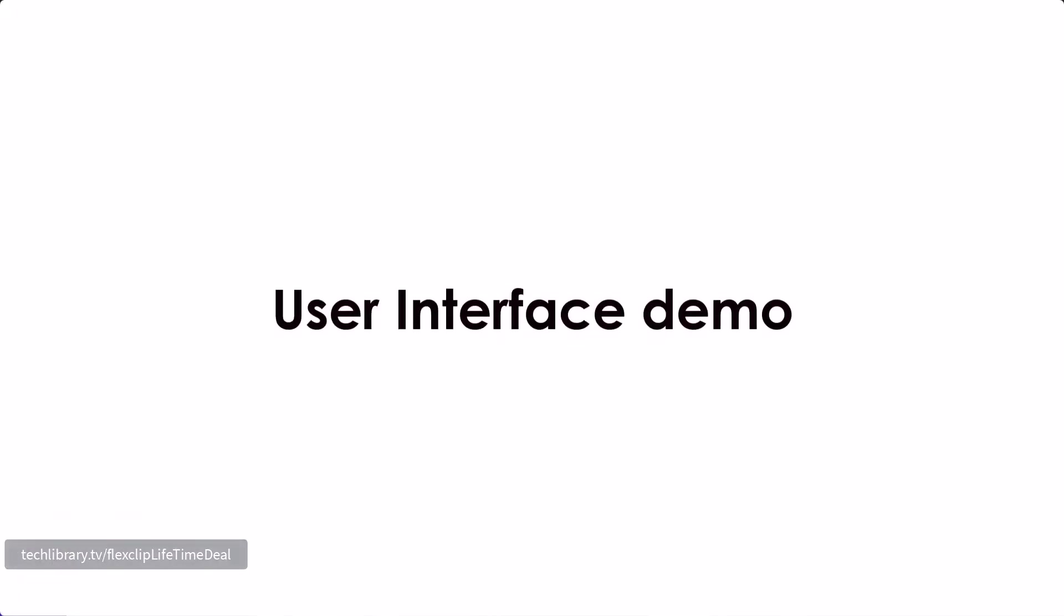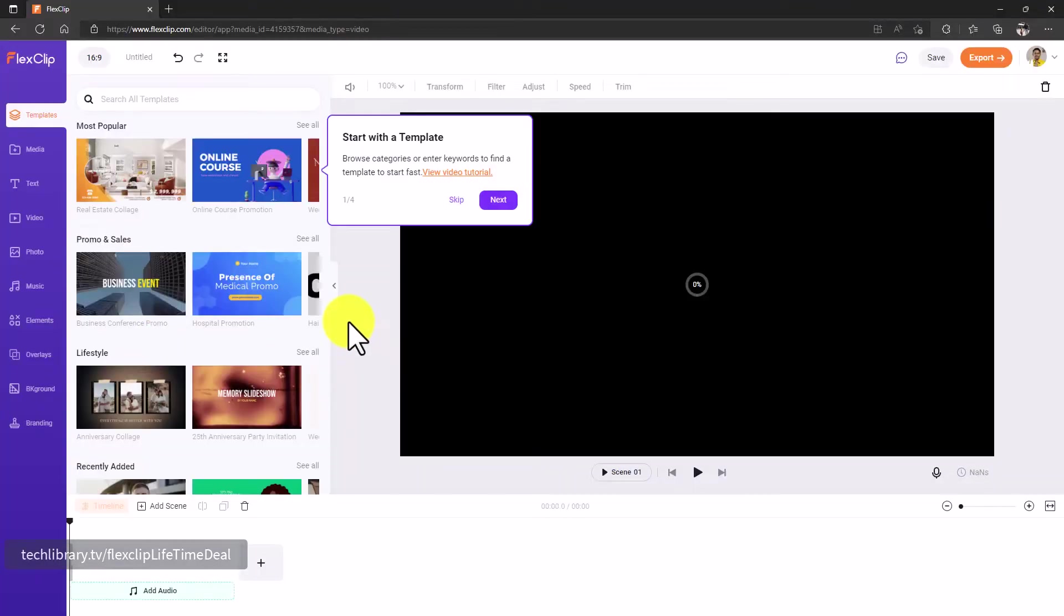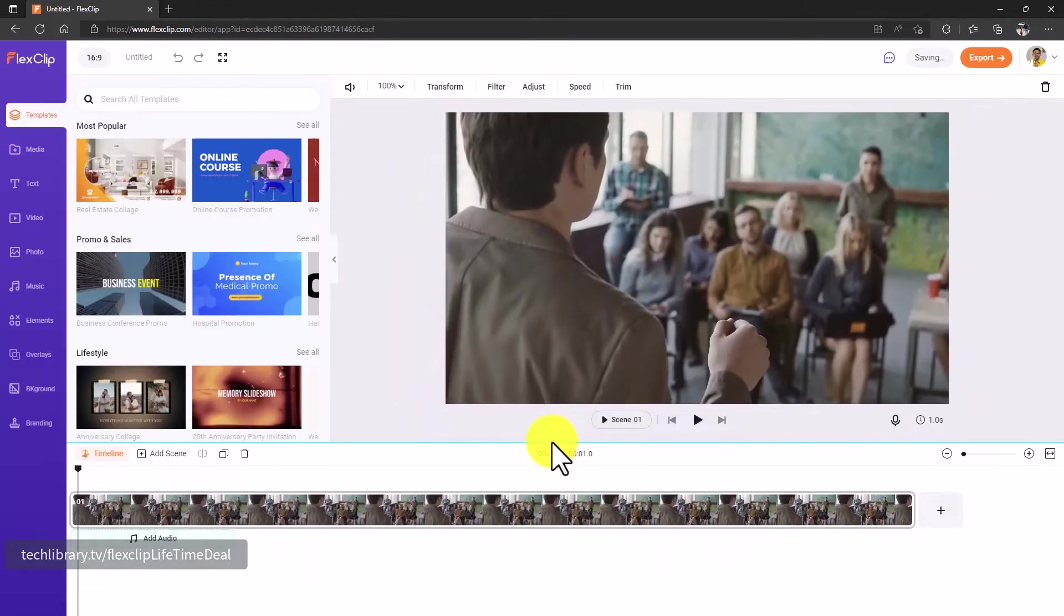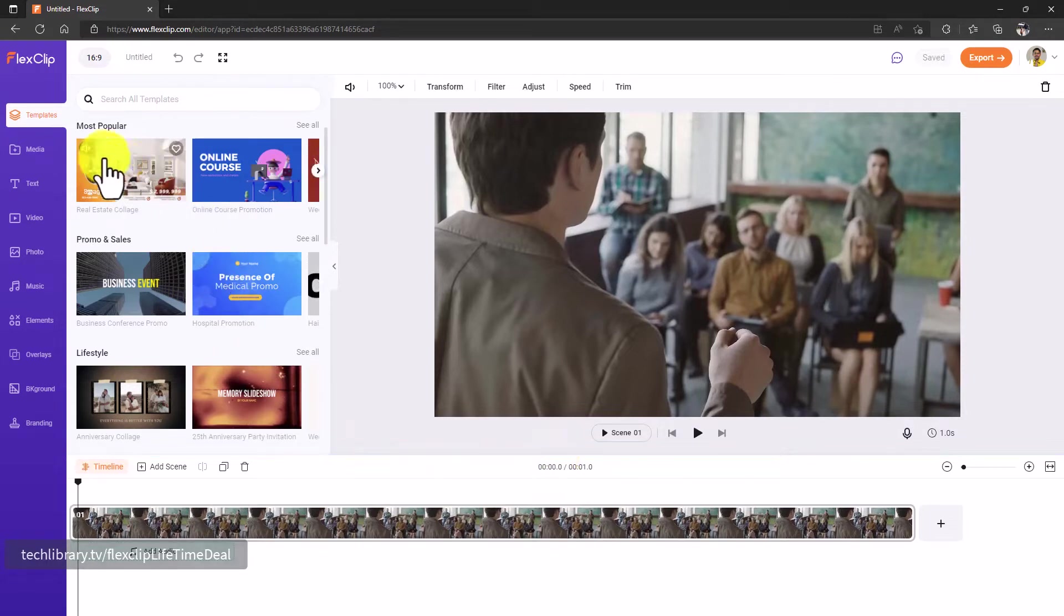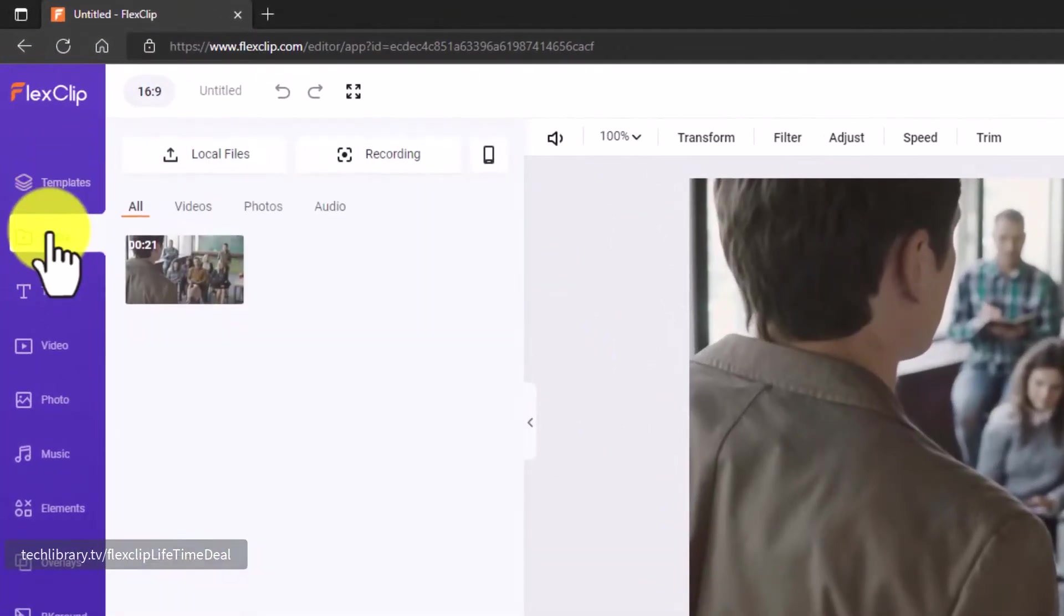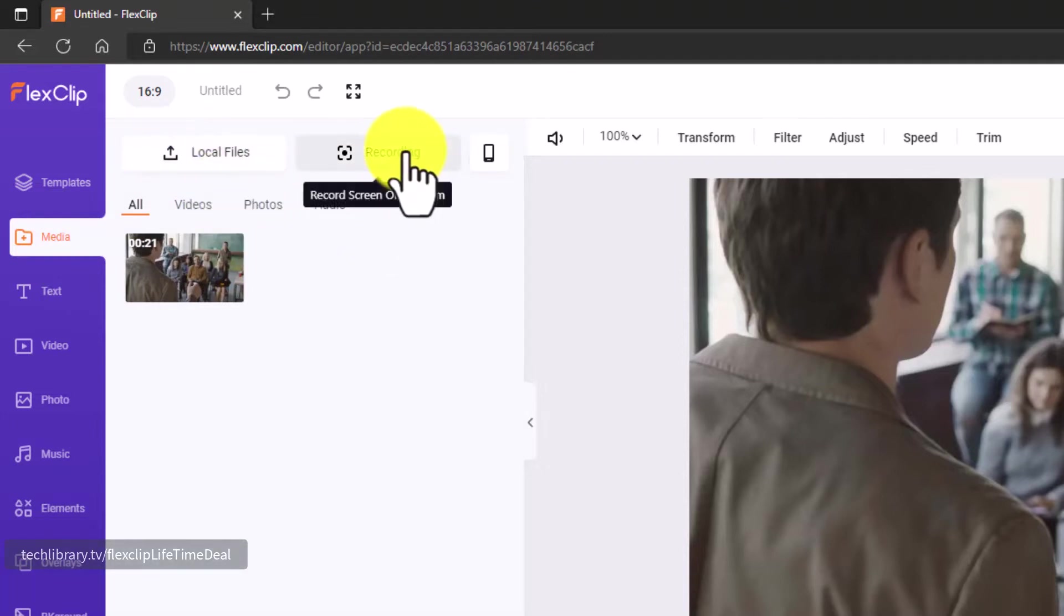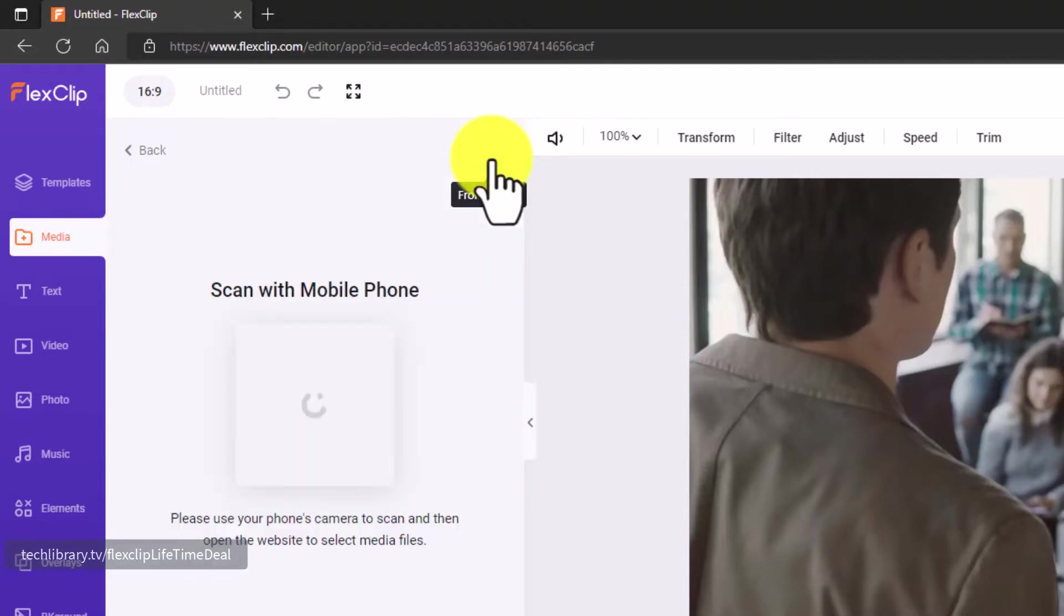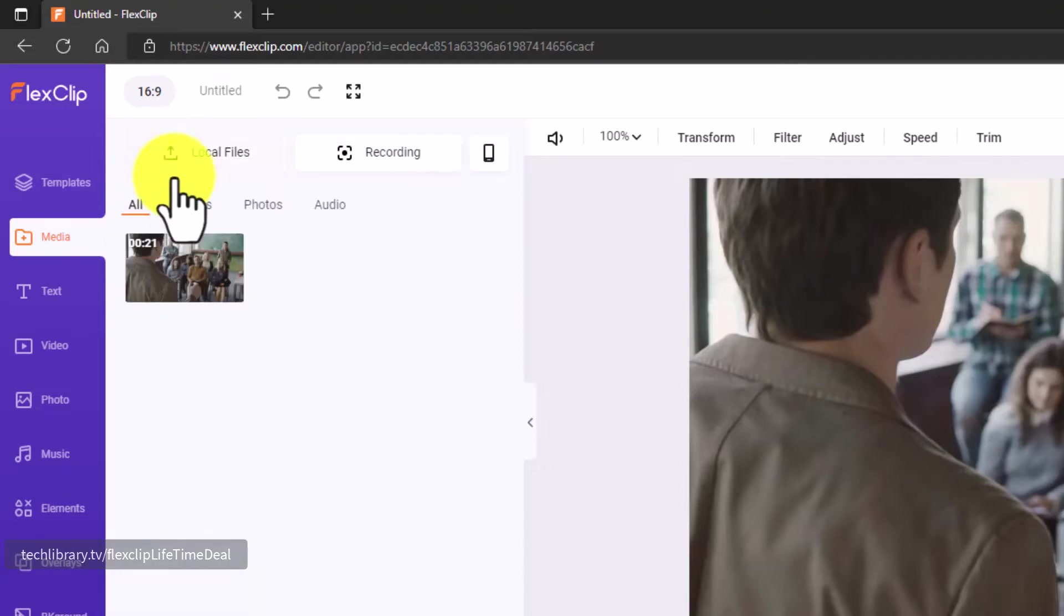All right, we are into FlexClip's actual video editor interface. We are going to create a sample video to see all its features, but before that let me quickly show you what's available. I'm going to expand this timeline so you can see the actual powerful video editor in full screen. Here you can see the templates that we can choose and add, and then the media bin where you can upload your files from your local computer or even record your screen and attach that, or the webcam. You can also get it from your phone by using a QR code which is fantastic.